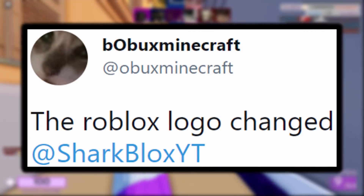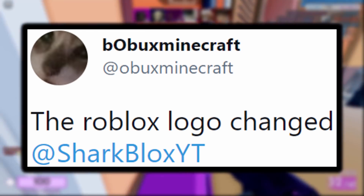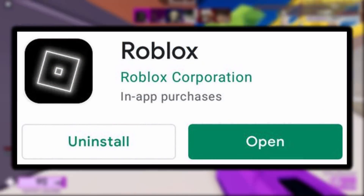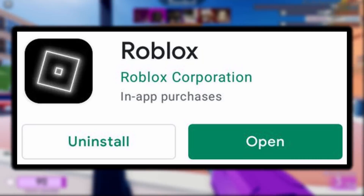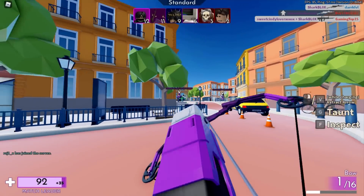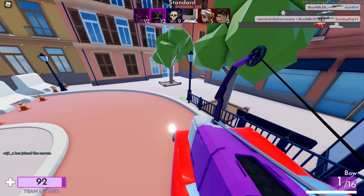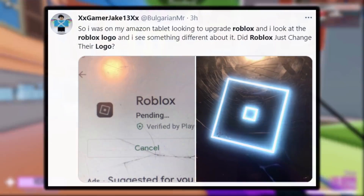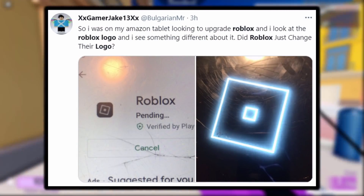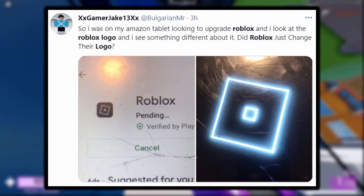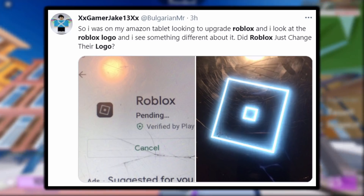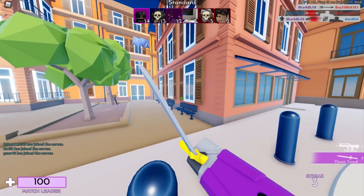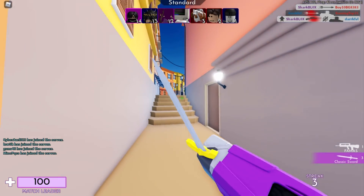Then I got another tweet, this time from a different guy called BobuxMinecraft, who had a different screenshot. He said the Roblox logo changed — pretty much exactly the same as what the last guy said, which made me a little suspicious. But as we can see, this screenshot is completely different: rather than a colorful logo, it's now like a glowing white logo. I kind of like this one, it looks cool. The reason I think this is 100% genuine is because I found a tweet from a random guy called GamerJake13 — he didn't even tag me — and he said he was on his Amazon tablet and noticed the Roblox logo looked different. He had the same glowing white icon.